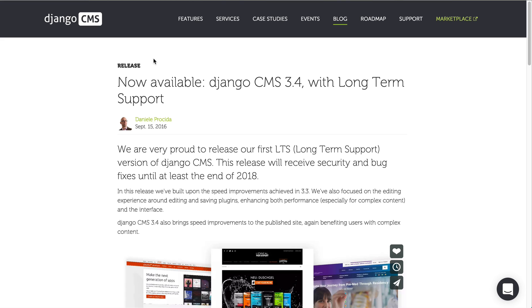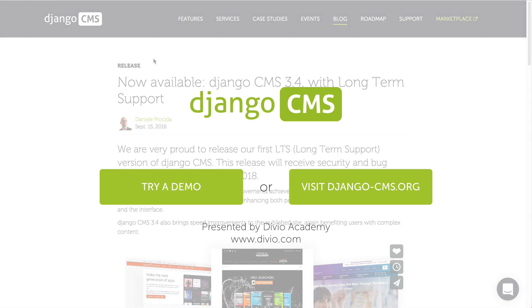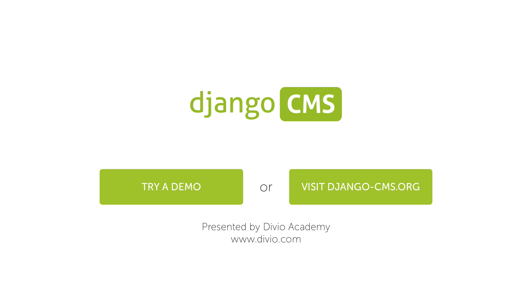If you would like to know further about all the changes introduced in Django CMS 3.4, check out the blog post and read on what's all new. Thank you for watching. Be sure to like, favorite, subscribe, and share for more videos on our channel. Until next time.